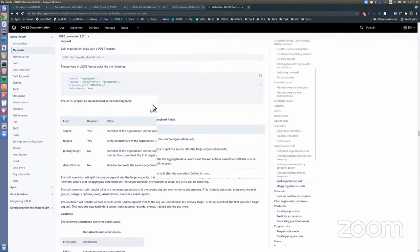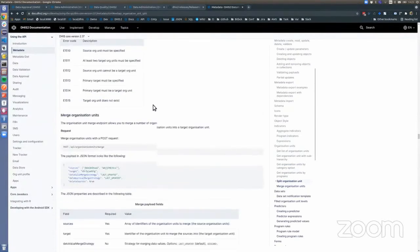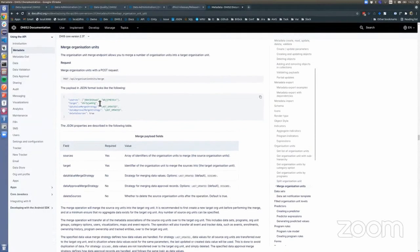You can see here that we have nice documentation for this, and it's not very difficult. For the merge, you must define the source org unit, the target org unit, the strategy for merging, whether to delete the source org units afterwards, and so forth.